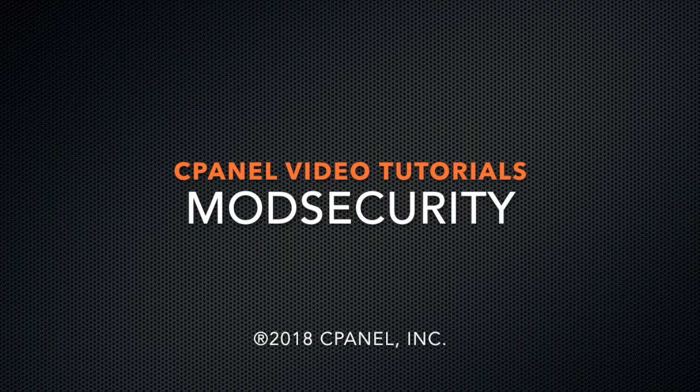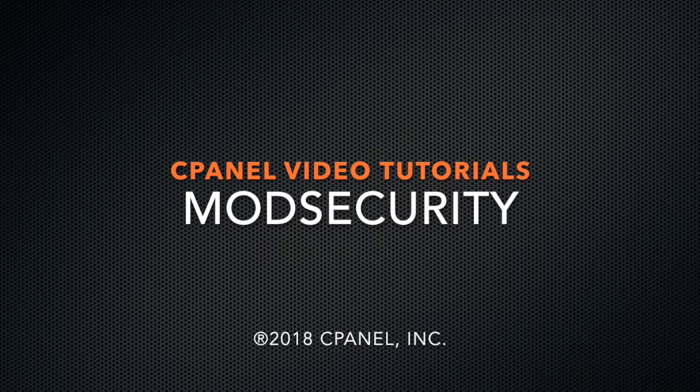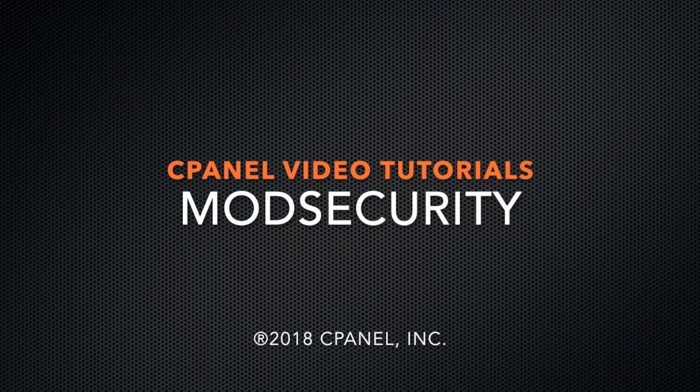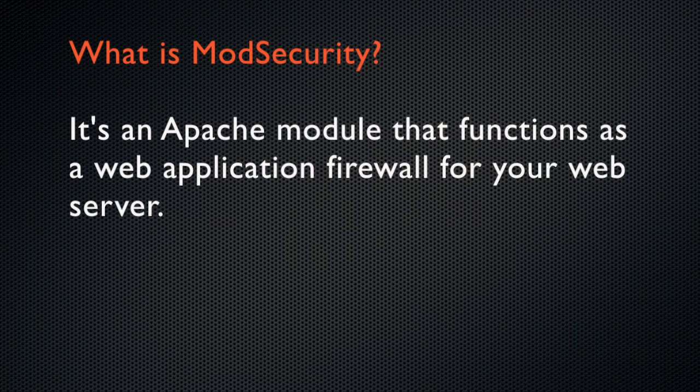Today, I would like to review with you cPanel and WHM's implementation of Mod Security. So, what is Mod Security?